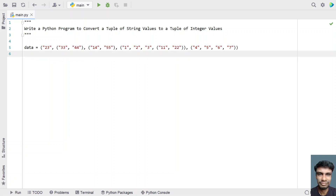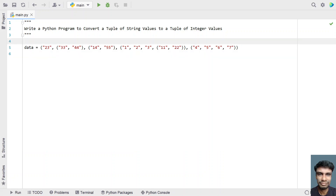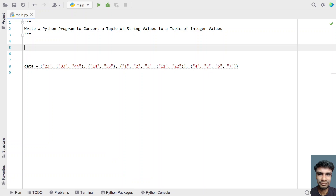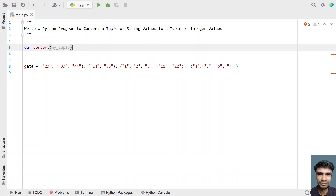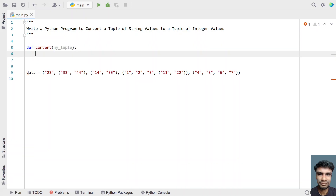Now I'll be writing a Python function using recursion to convert these tuple of string values to a tuple of integer values. Let's define a function called convert and pass a tuple of string values to it — I'll be taking a temporary variable called my_tuple as an input argument.